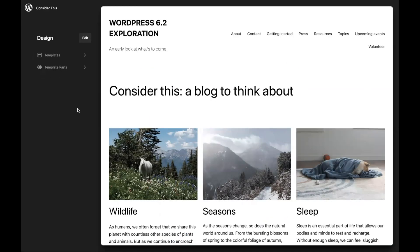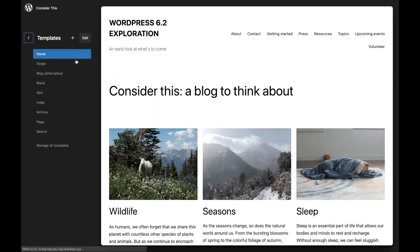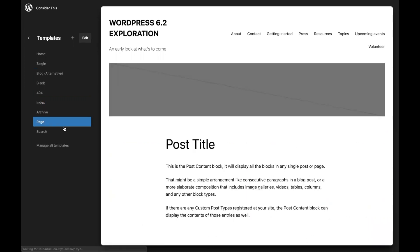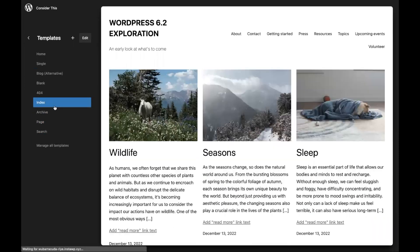This is my WordPress 6.2 exploration site. I'm actually using 6.1.1 with Gutenberg 14.8 RC1, an early release of Gutenberg 14.8, to demo this. You'll notice that when you open up Appearance Editor, you're met with an open sidebar. From there, you can scroll through and look at various templates. This is called Browse Mode, and it allows you to get a sense of your site at a glance.